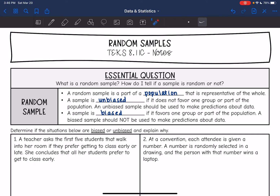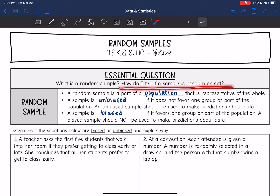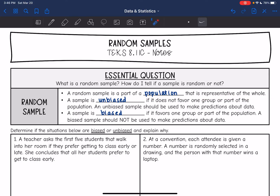We're going to be looking at random samples today — what a random sample is and how to tell if it's random or not. A random sample is a part of a population that is representative of the whole. A lot of the time, if you want to gather information about a population, you just want to ask a few people because it's impossible to ask every single person. That's why we use random samples.